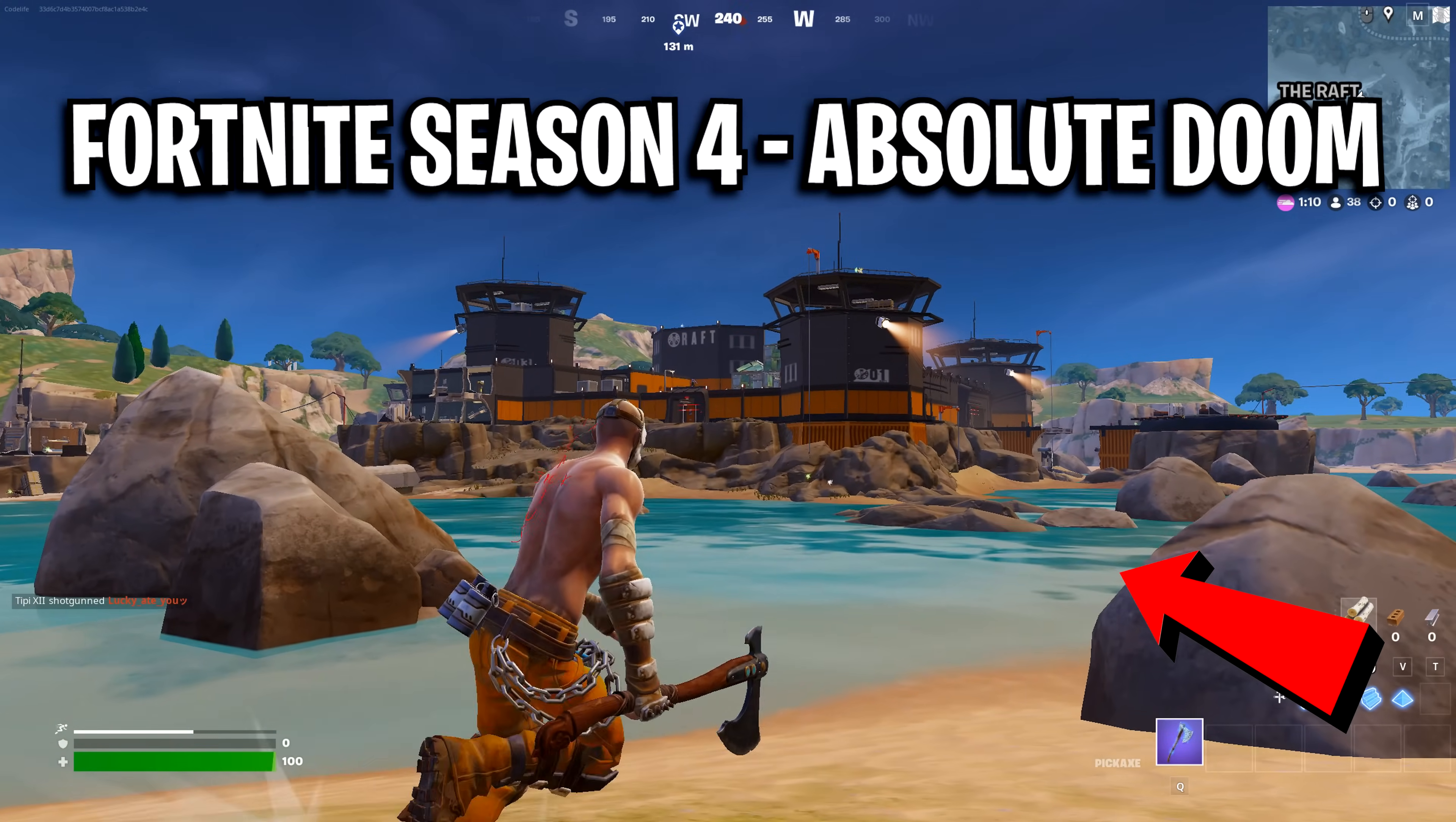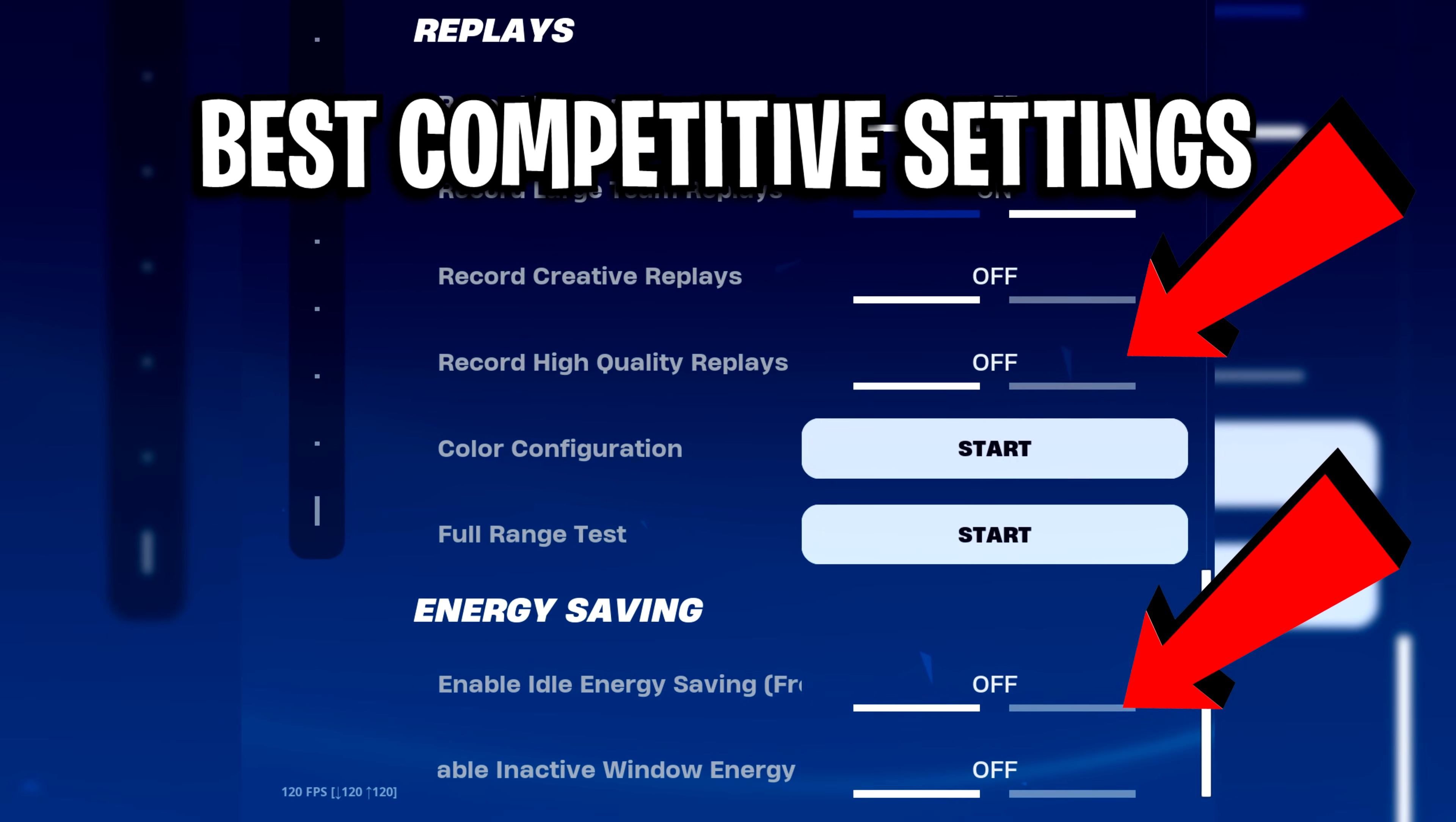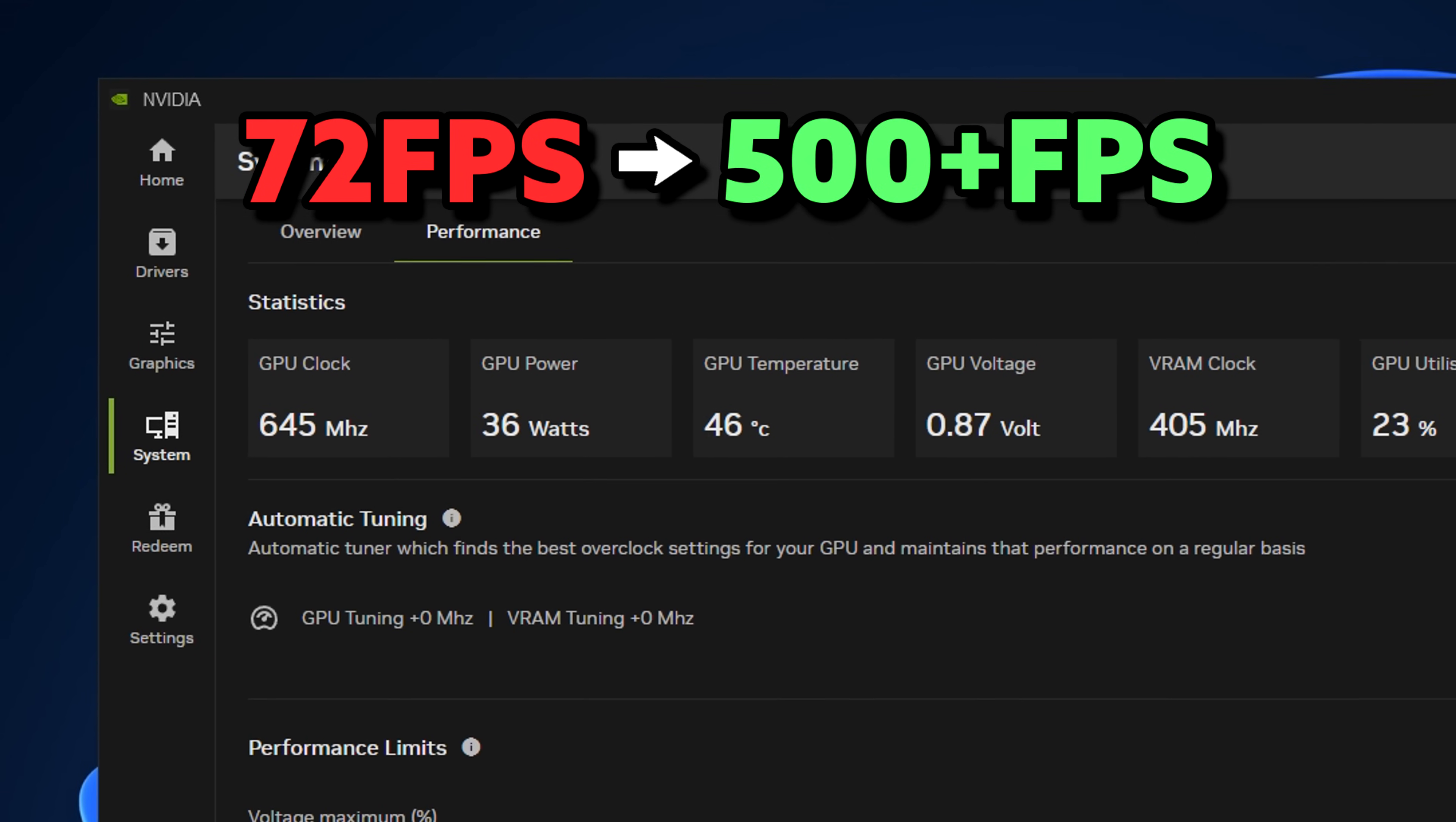Season 4 has finally arrived and my FPS is amazing right now, so I thought I'd share what competitive settings I use with extra methods on boosting your FPS, which you haven't seen before.